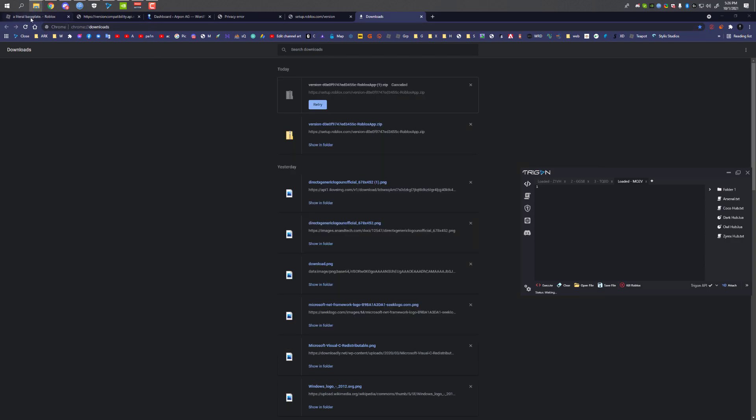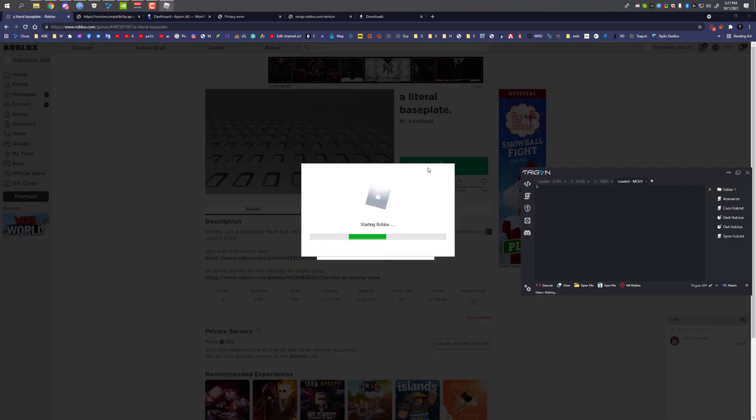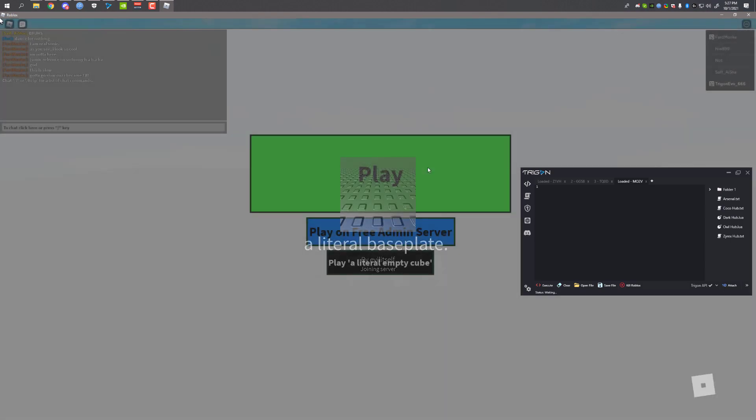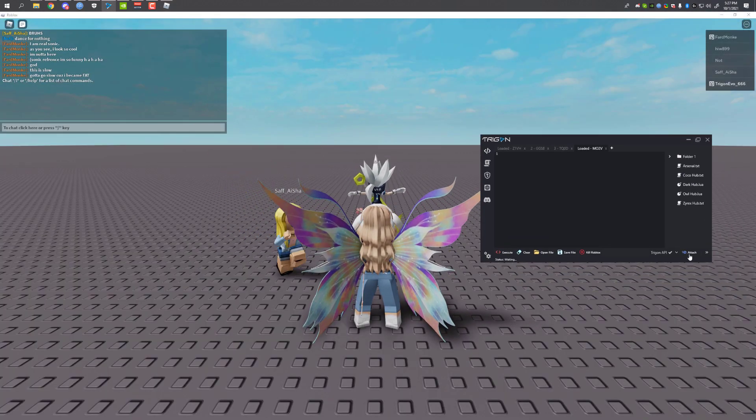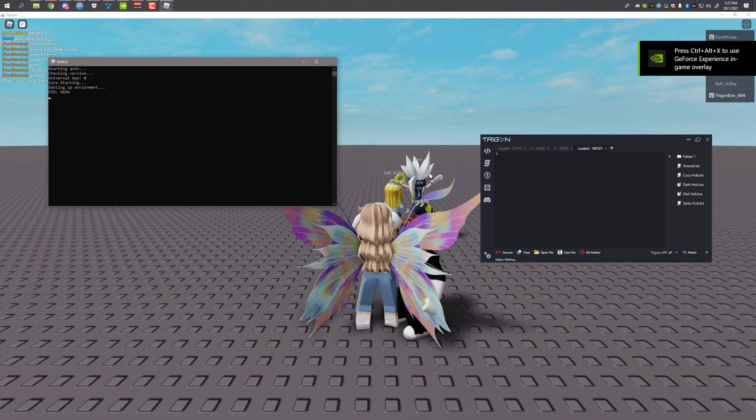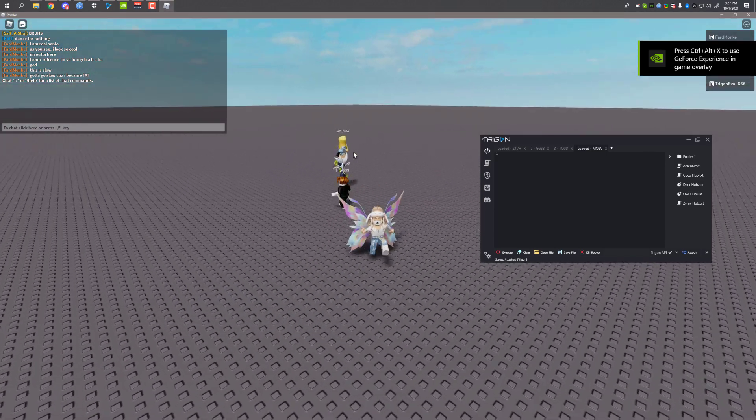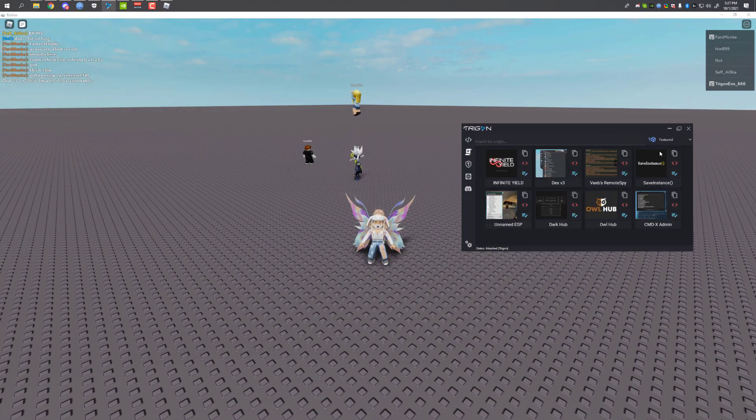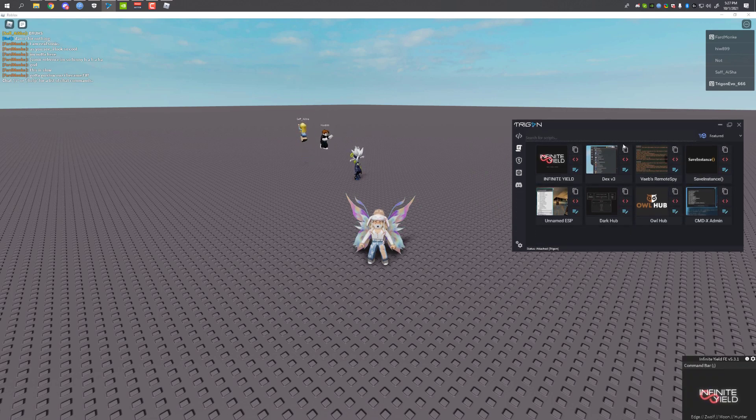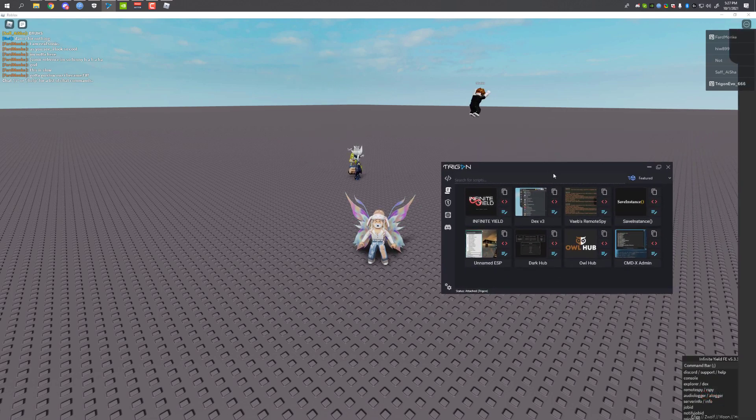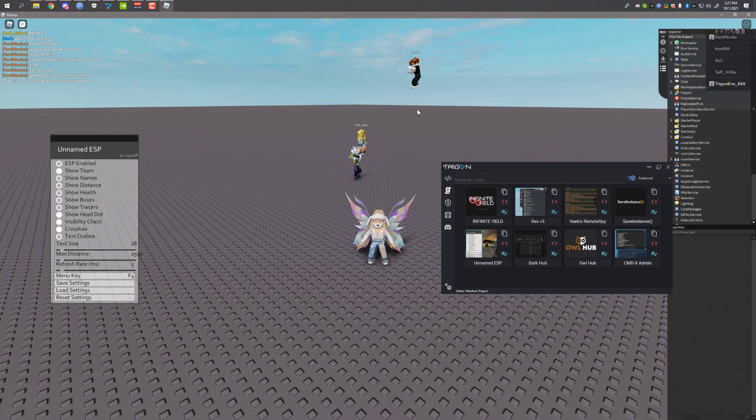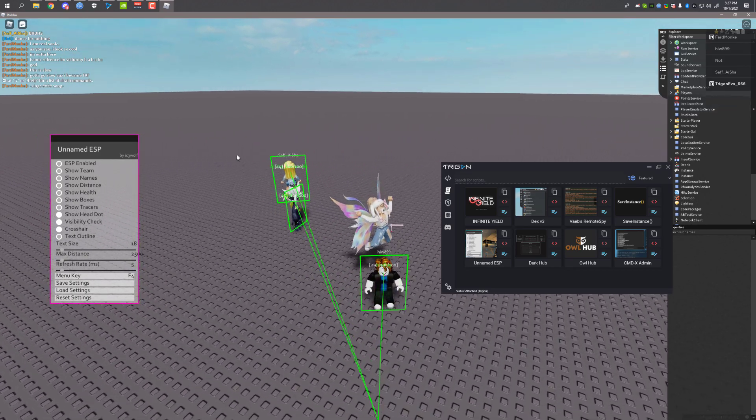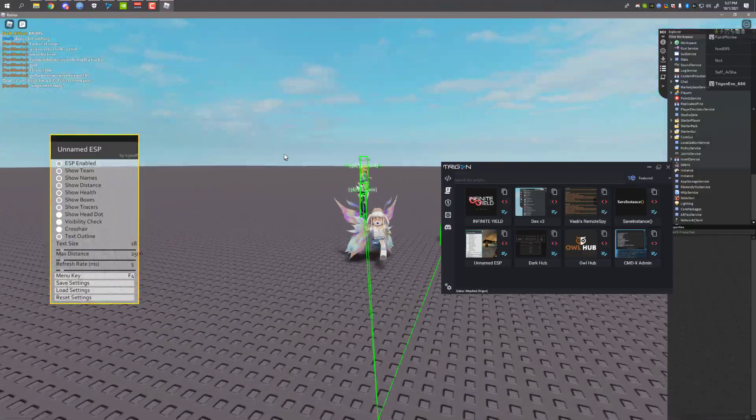That's all you have to do. I'm going to join Baseplate, click on Play, and now I'm going to attach. As you can see, it attached. Let me execute some scripts. I'm going to go to Featured, execute Infinite Yield, Dex V3, and OnYem DSP. As you can see, everything is working perfectly fine. So yeah, this is how you fix the crash issue. It works for any exploits, any executor.